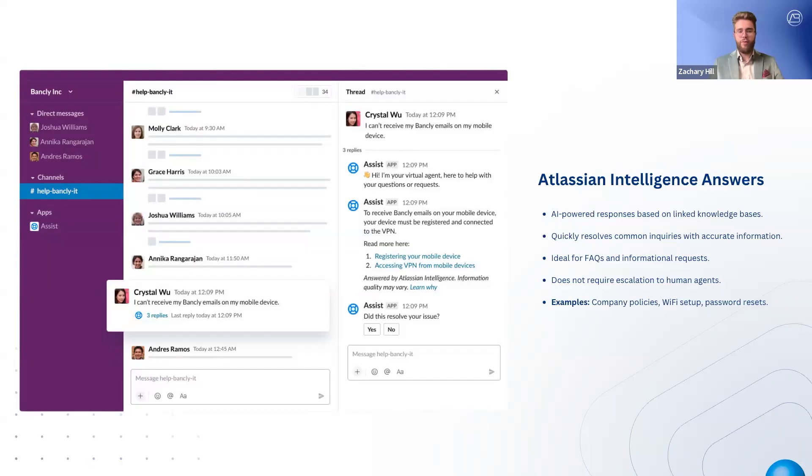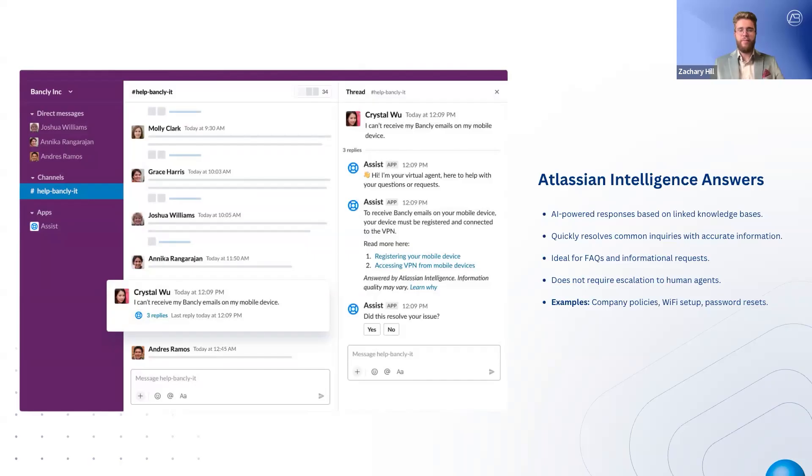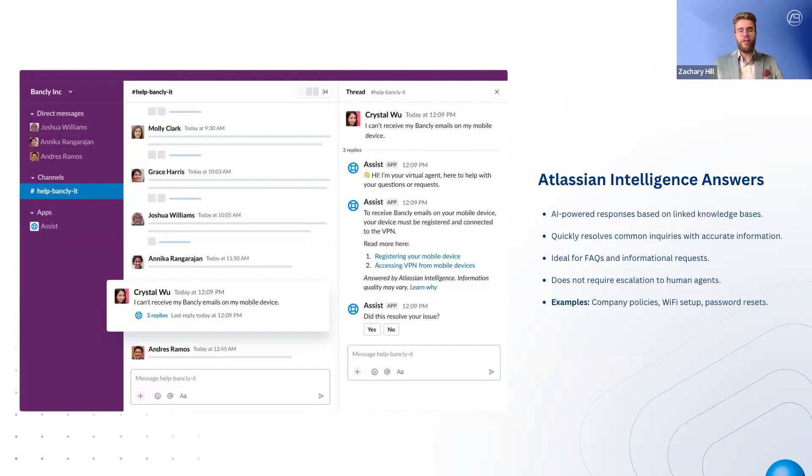This method is perfect for FAQs and informational requests that don't require agent intervention, such as Wi-Fi setup instructions, HR policies, and password reset guides. By combining intent flows for structured interactions and AI answers for quick lookups, teams can automate a large portion of support requests while ensuring more complex issues reach the right agents.